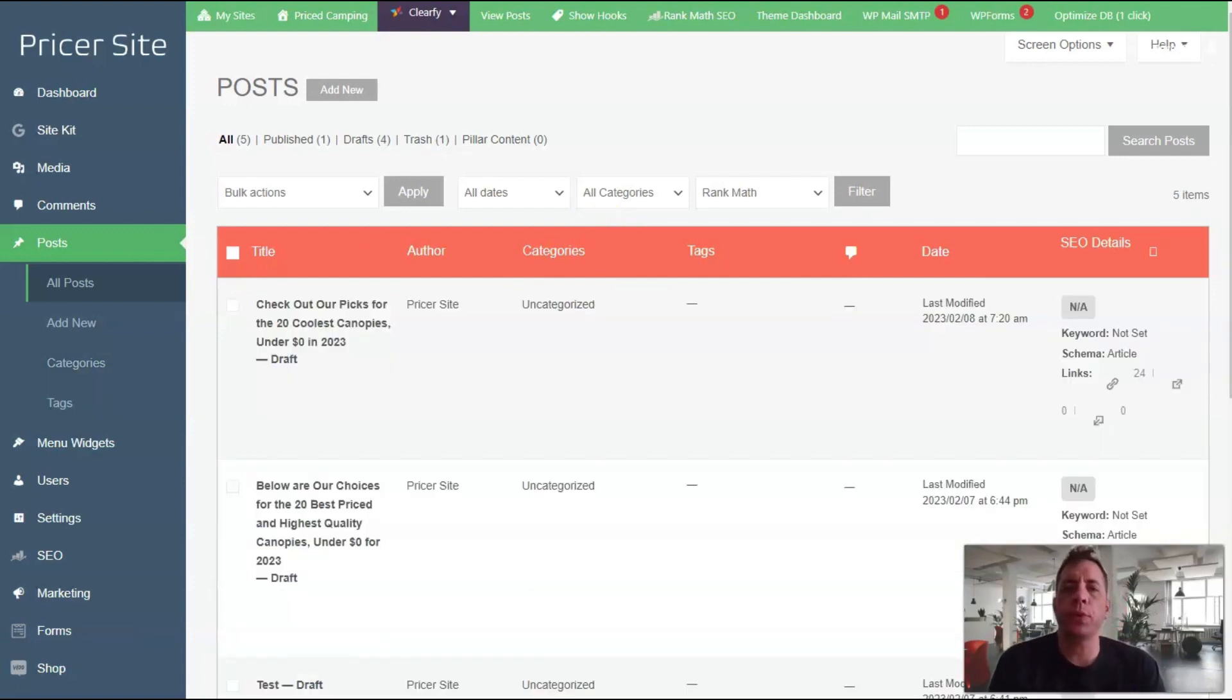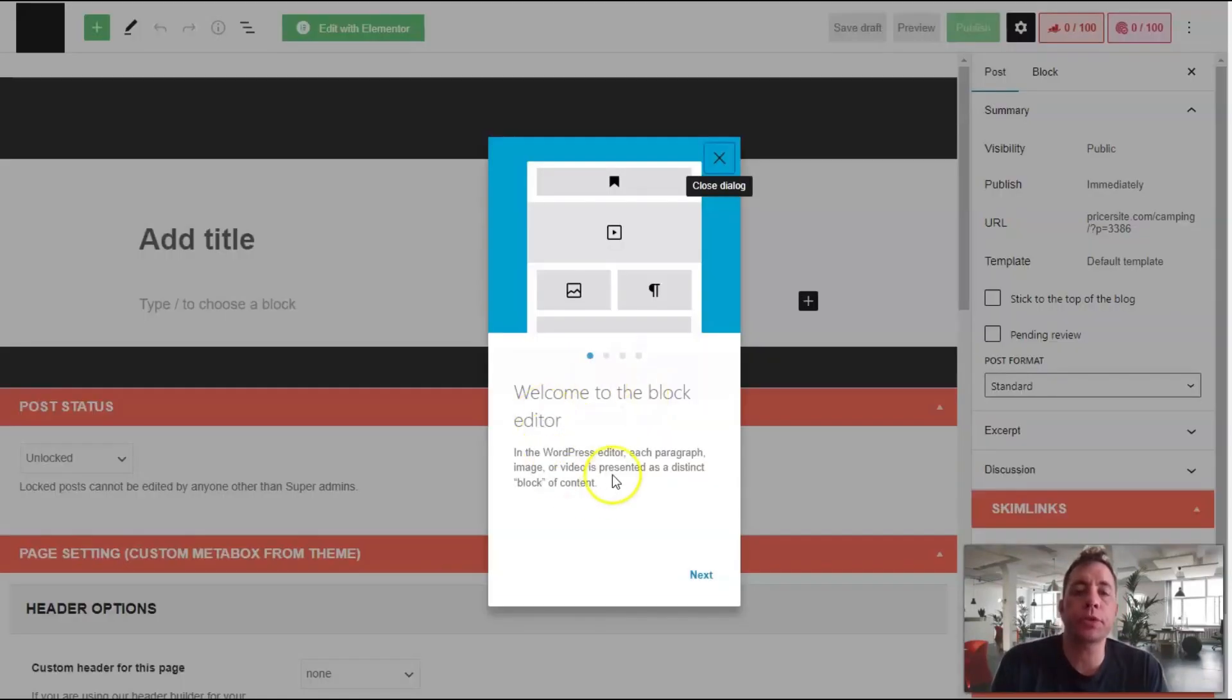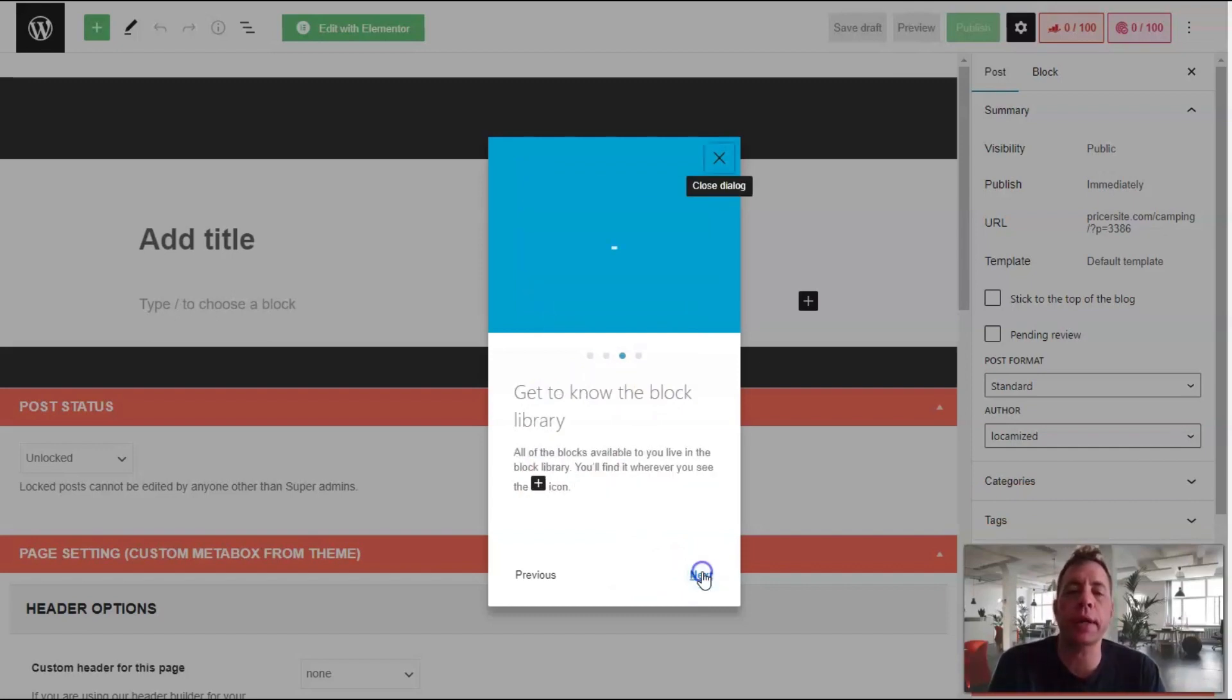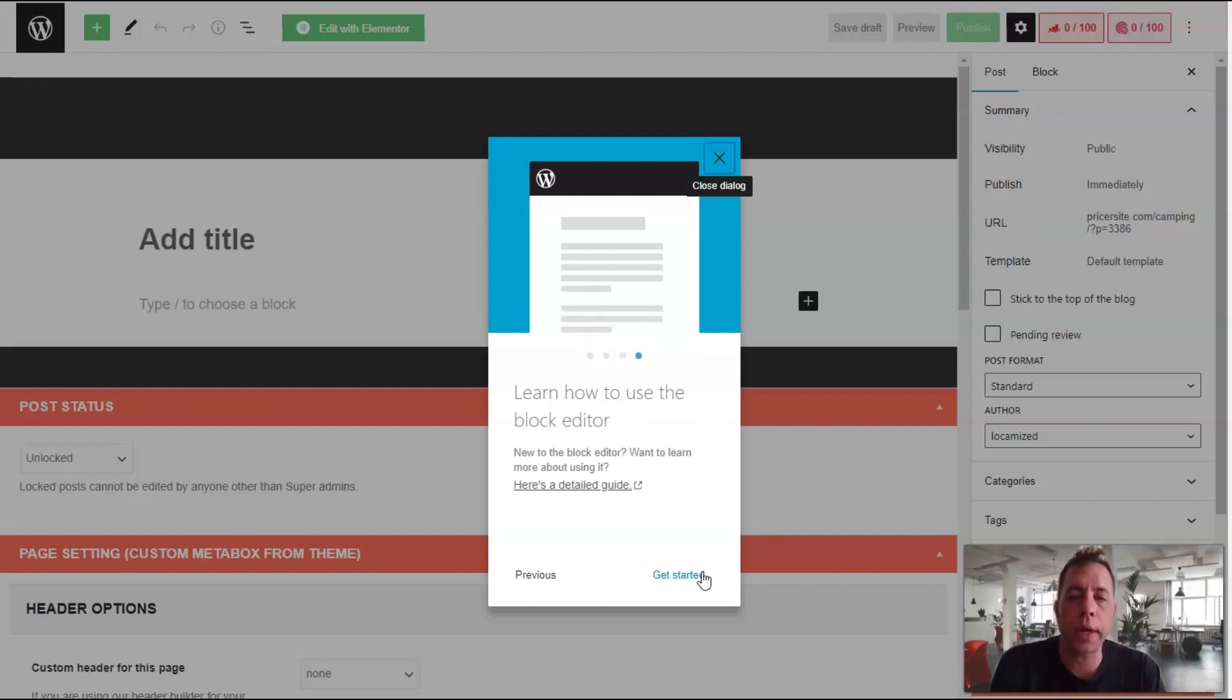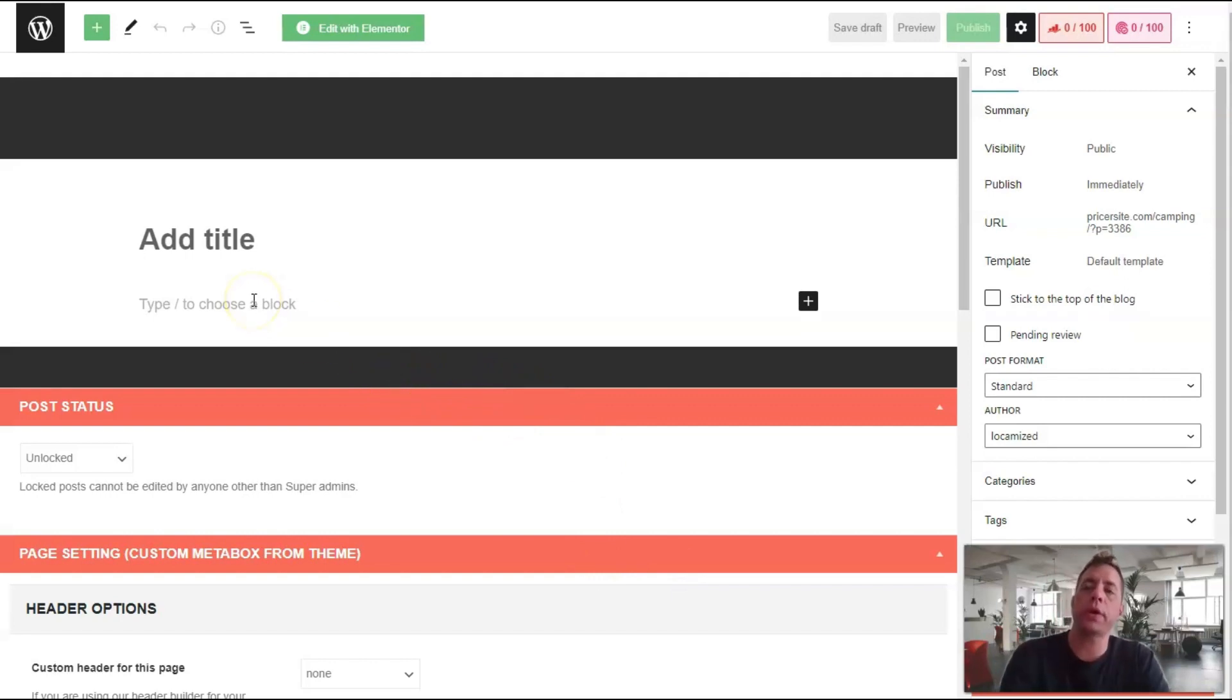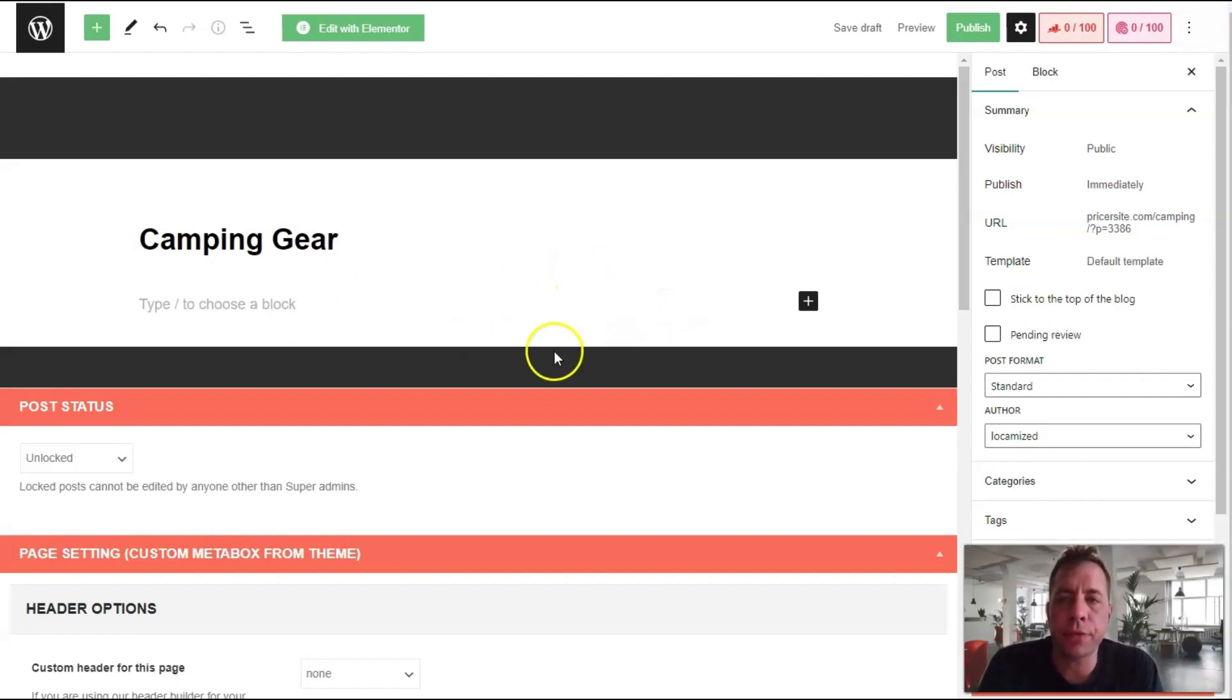If you'd like to create a post, you can click on add new. You'll be presented with a help screen about the block editor. The block editor allows you to include a wide range of different content like videos, text, and a number of different widgets. We're going to create this post 'Camping Gear.' To get to any of...